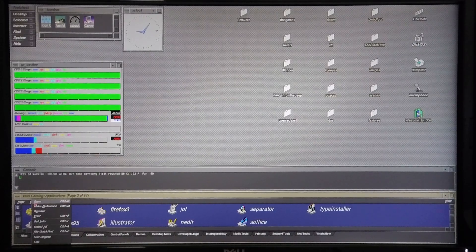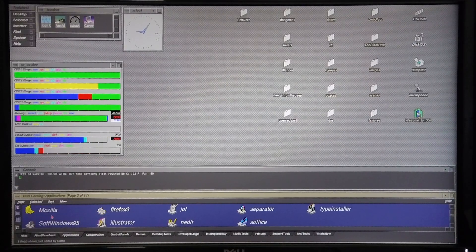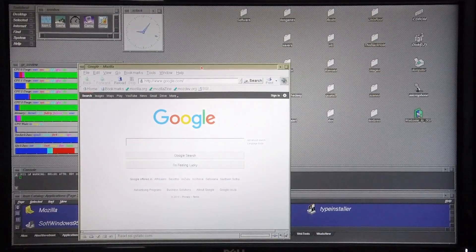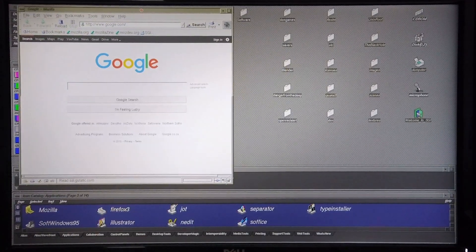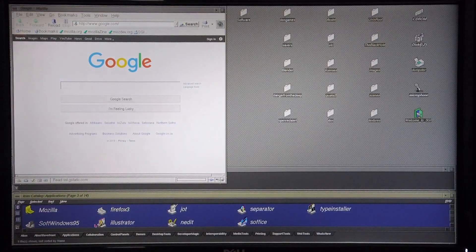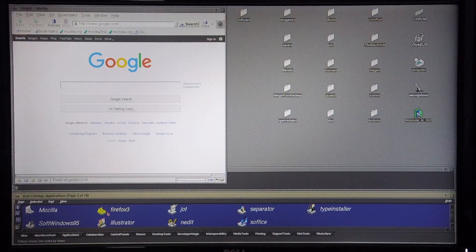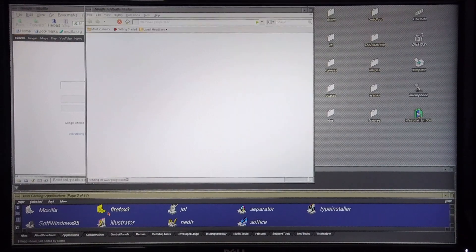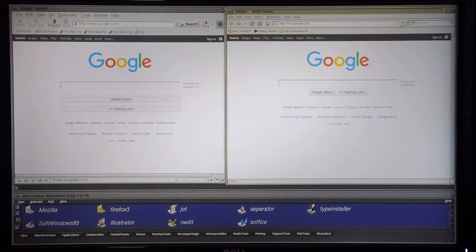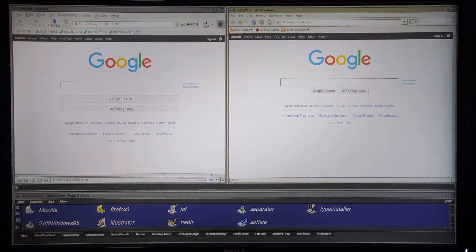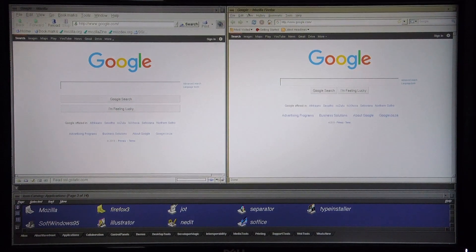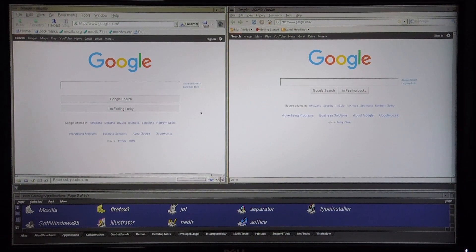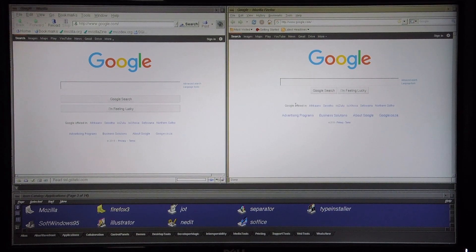I'm going to open up the Mozilla browser first, and next the Firefox browser. Okay, as I start, it looks rather positive as both of the browsers have been able to load the Google page,